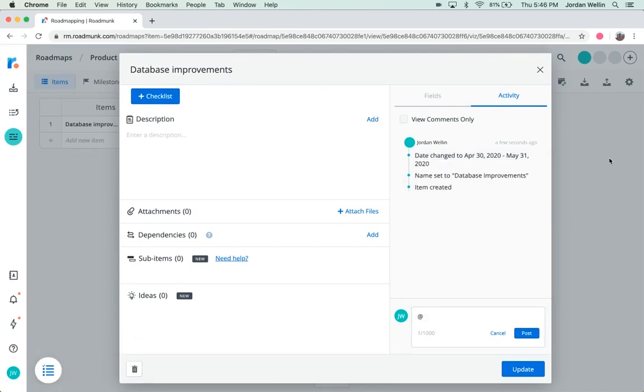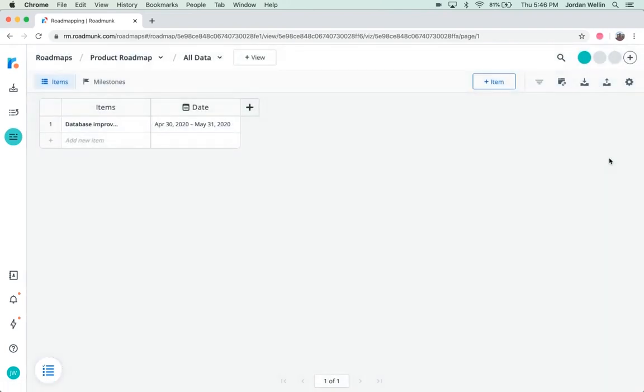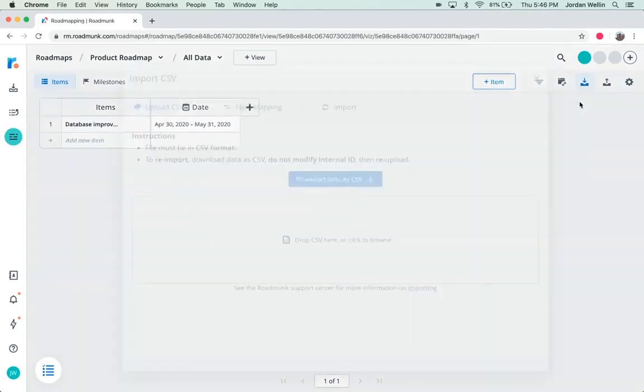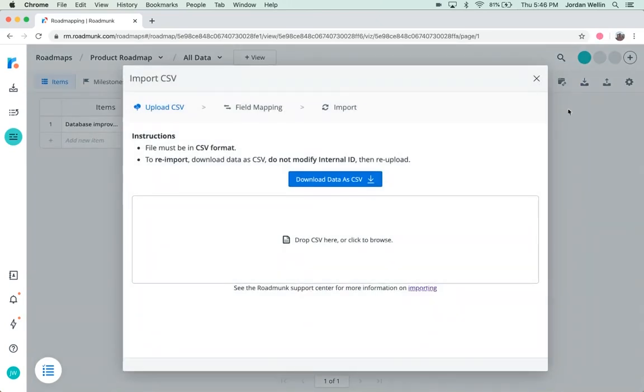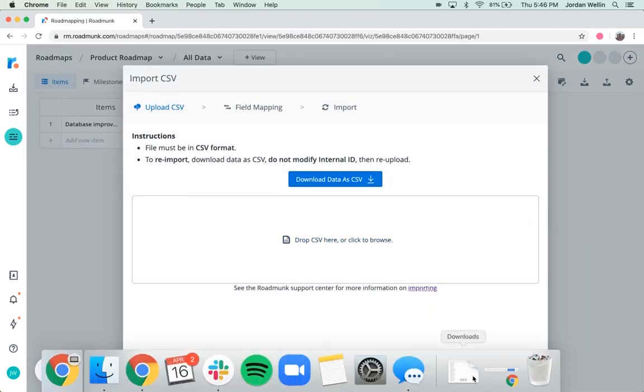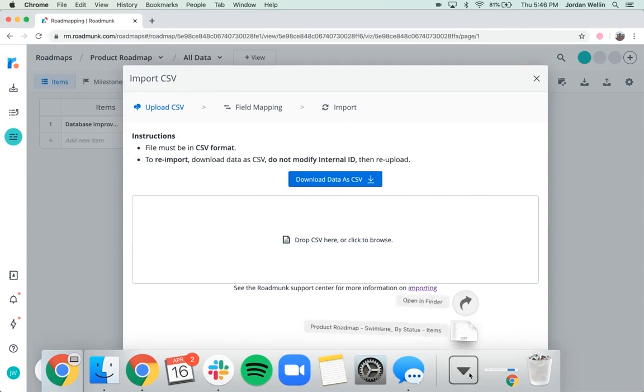On the flip side, you might have data in a CSV file that you want to import into a new roadmap. In that case, click the Import from CSV button in the top right corner, then drop your CSV file into the window, or you can also click to browse and select the file manually.